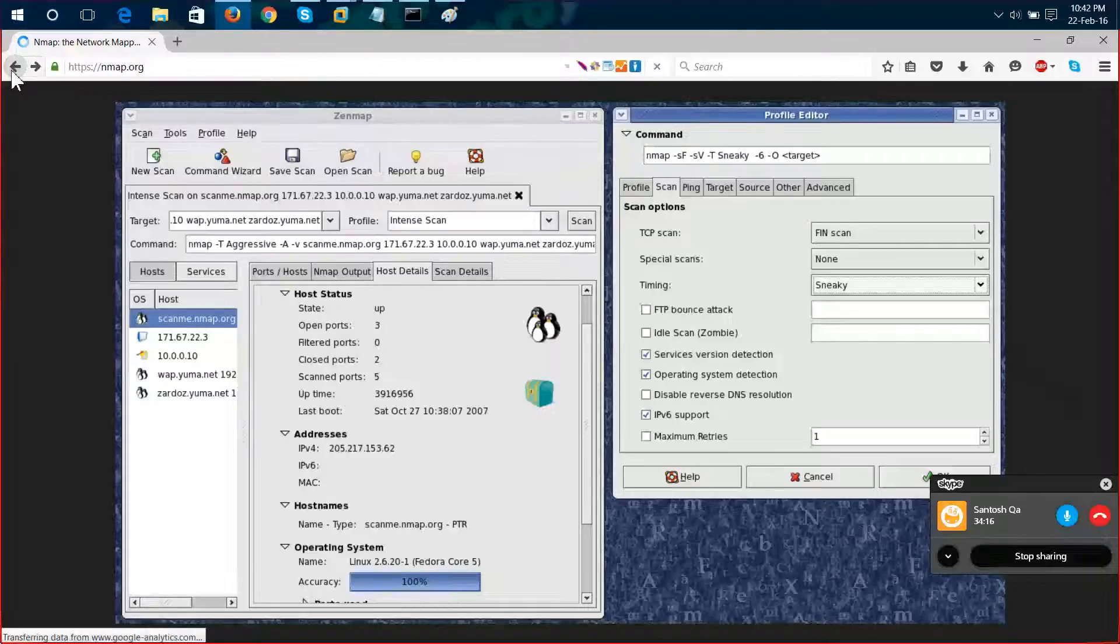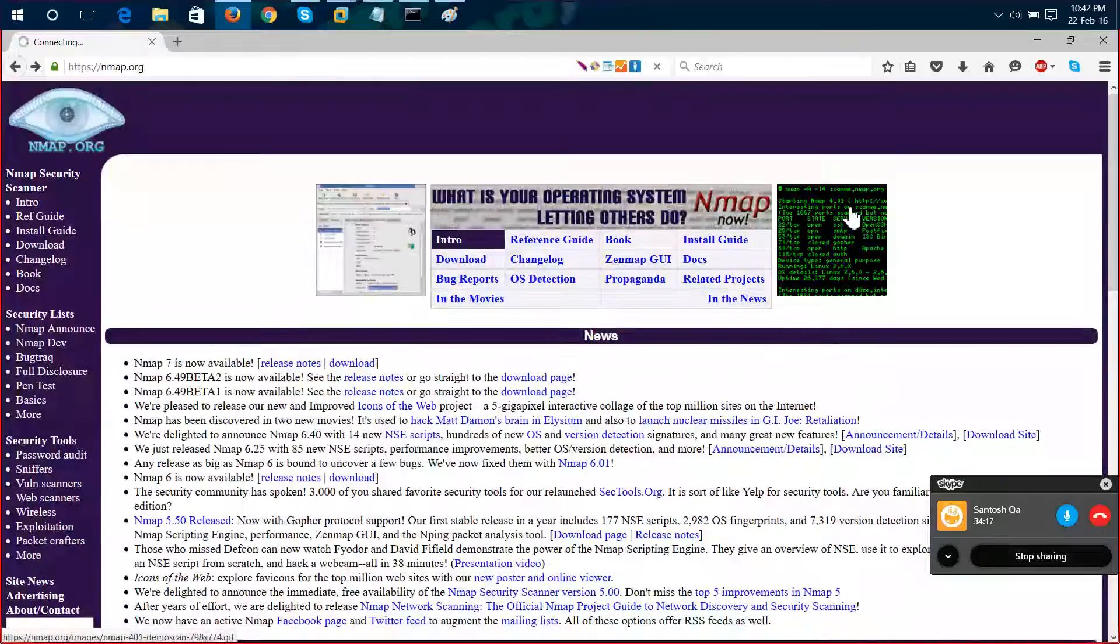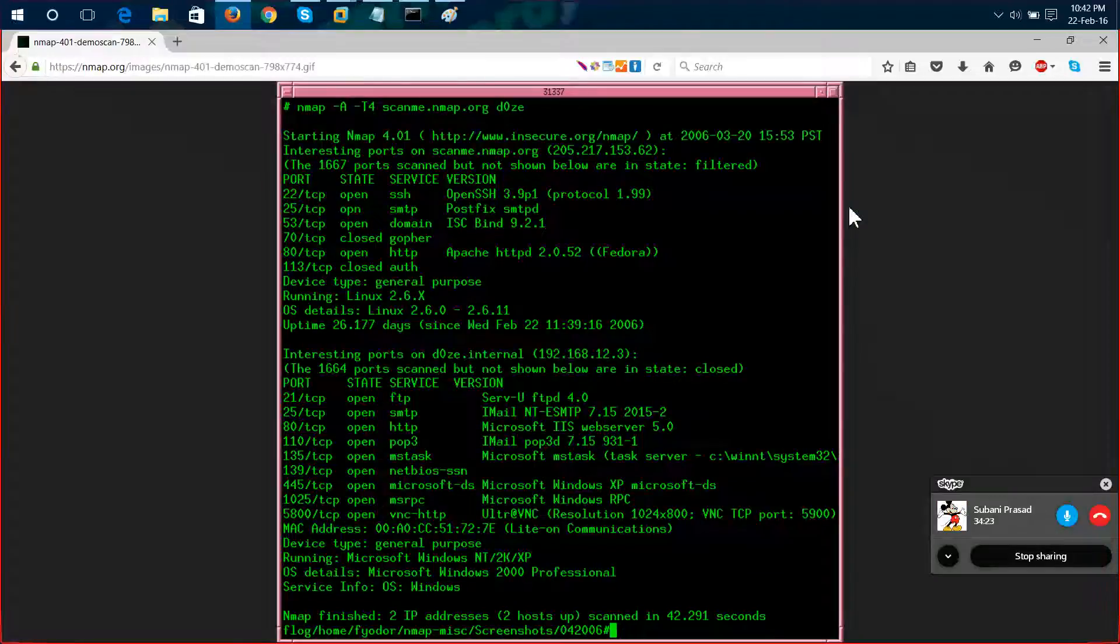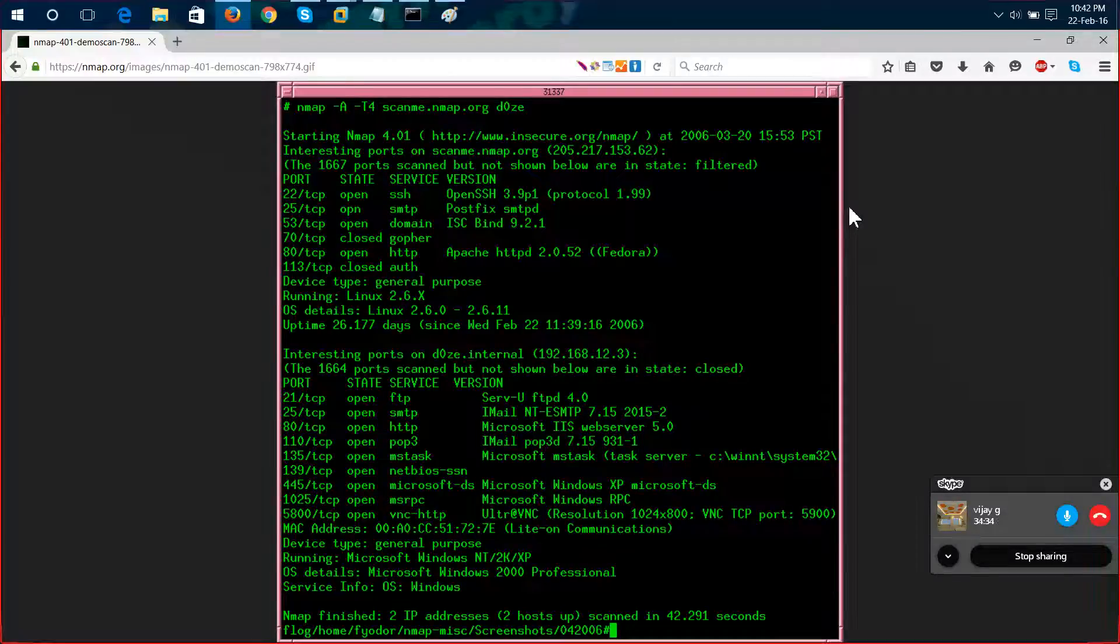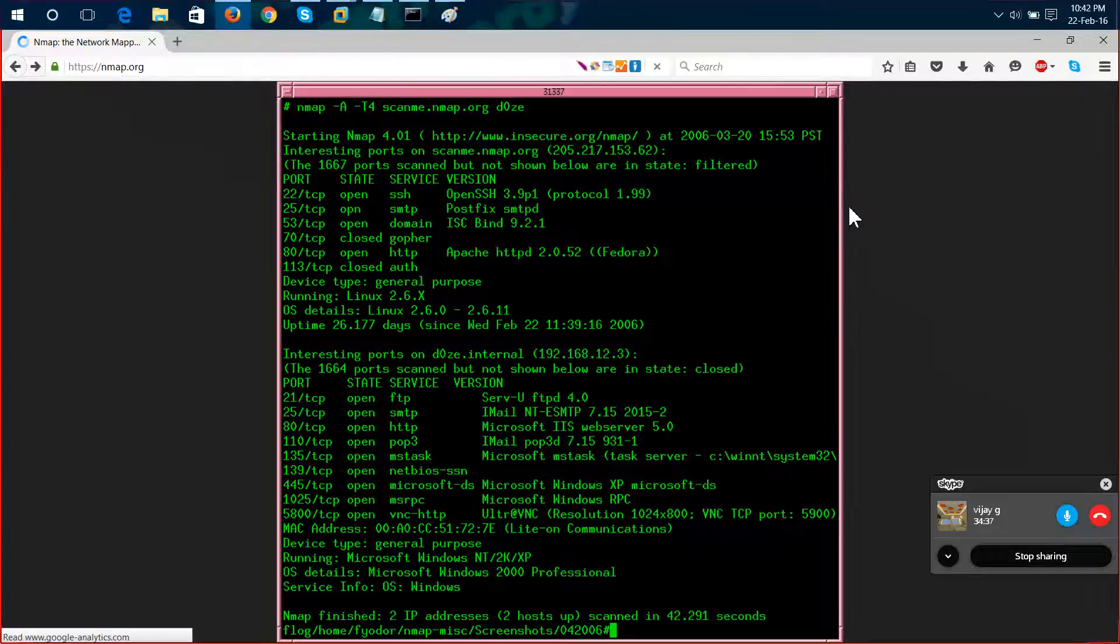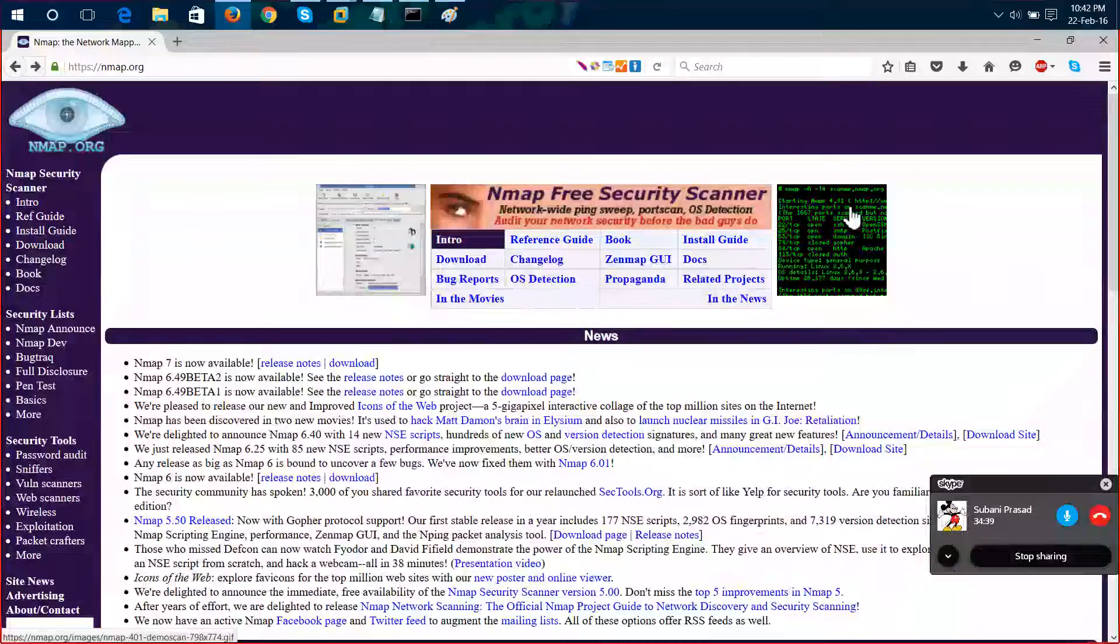Nmap means network mapping. So you'll get two different tools. Nmap is pre-configured in the Kali Linux operating system. You can install it or you can download it from nmap.org, or you can use Zenmap also.